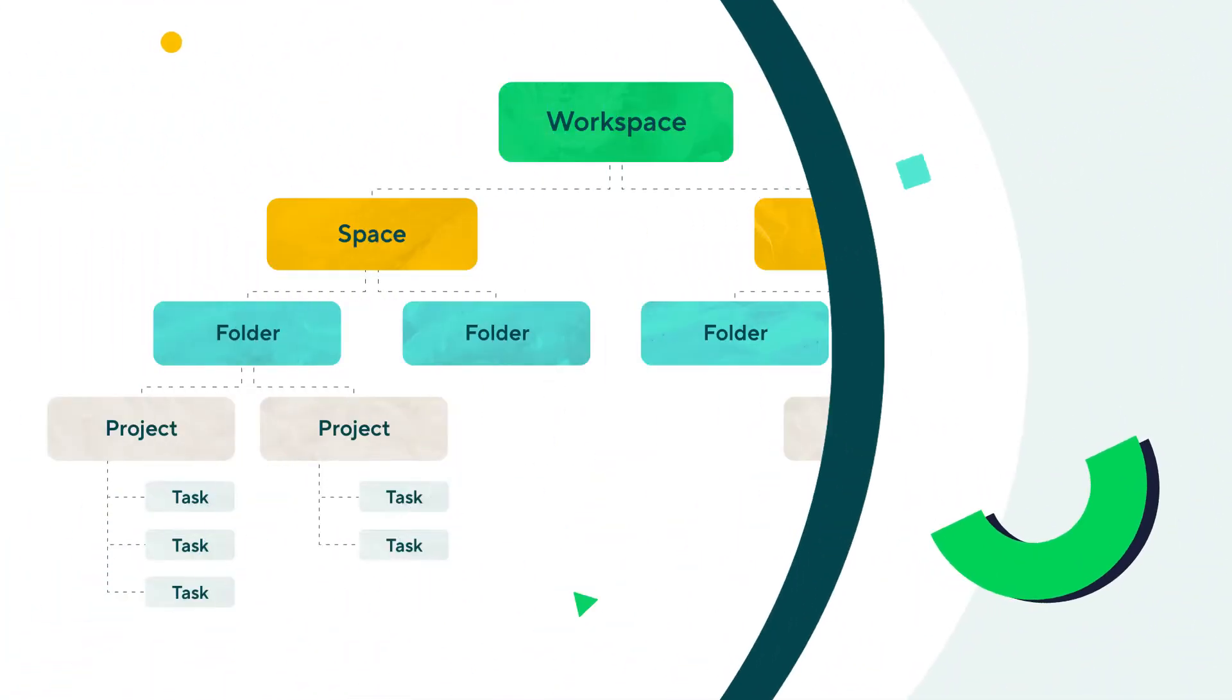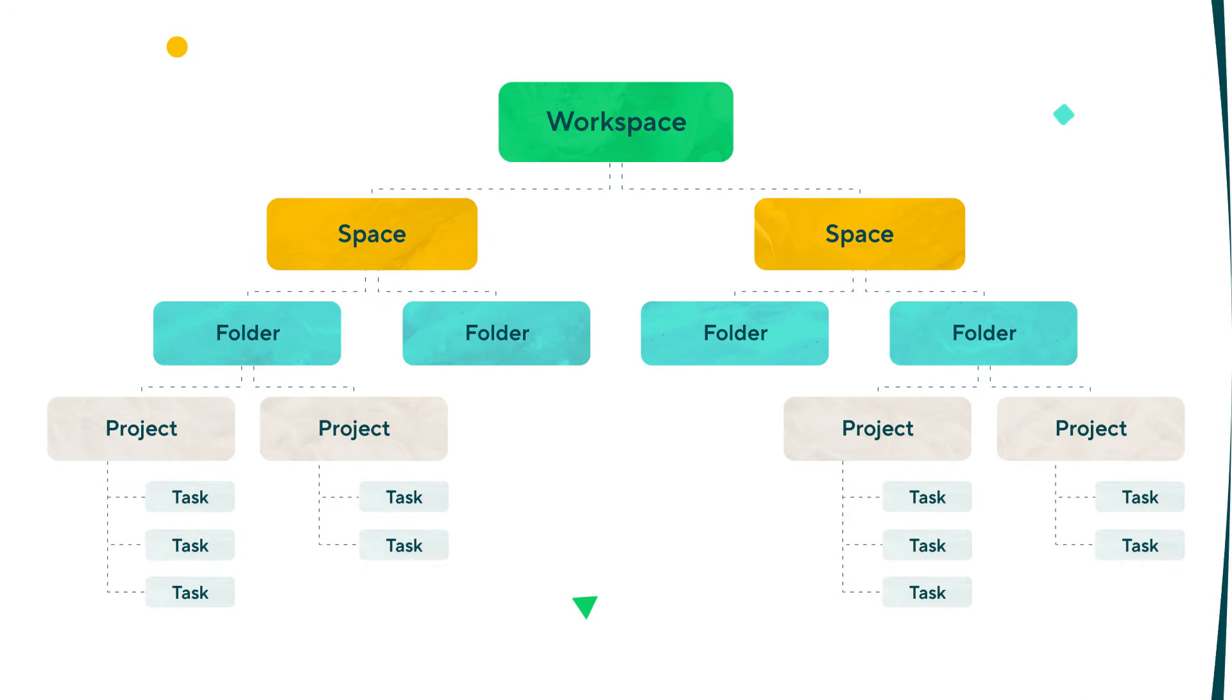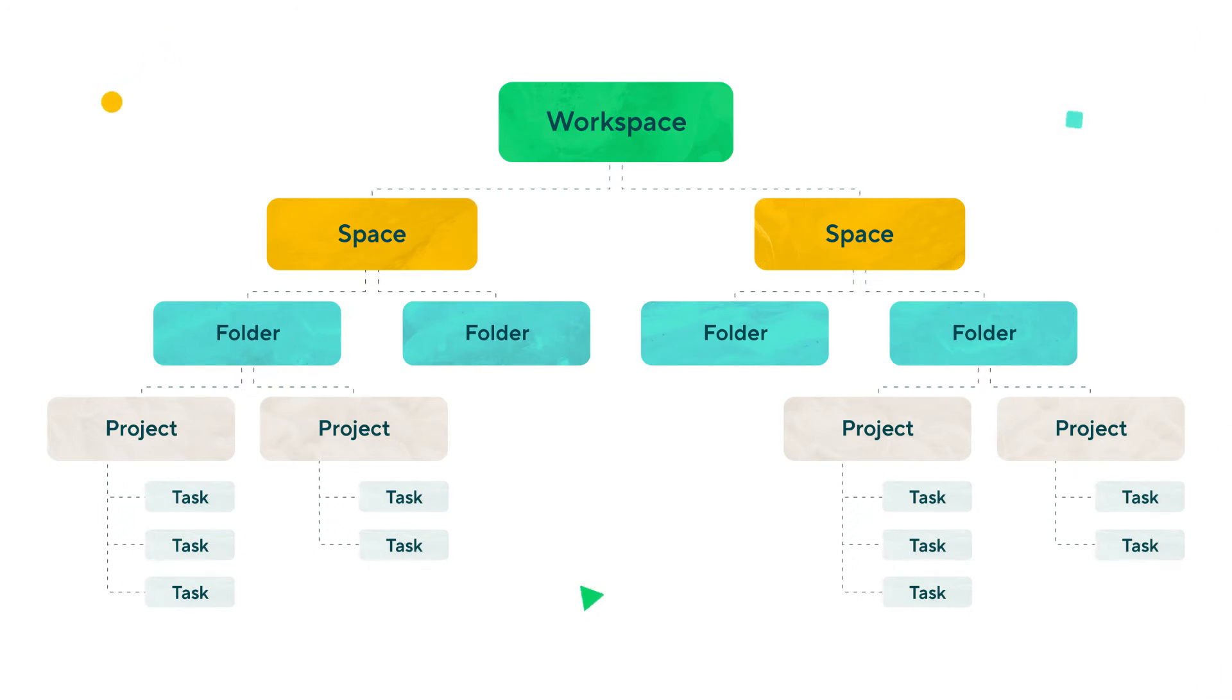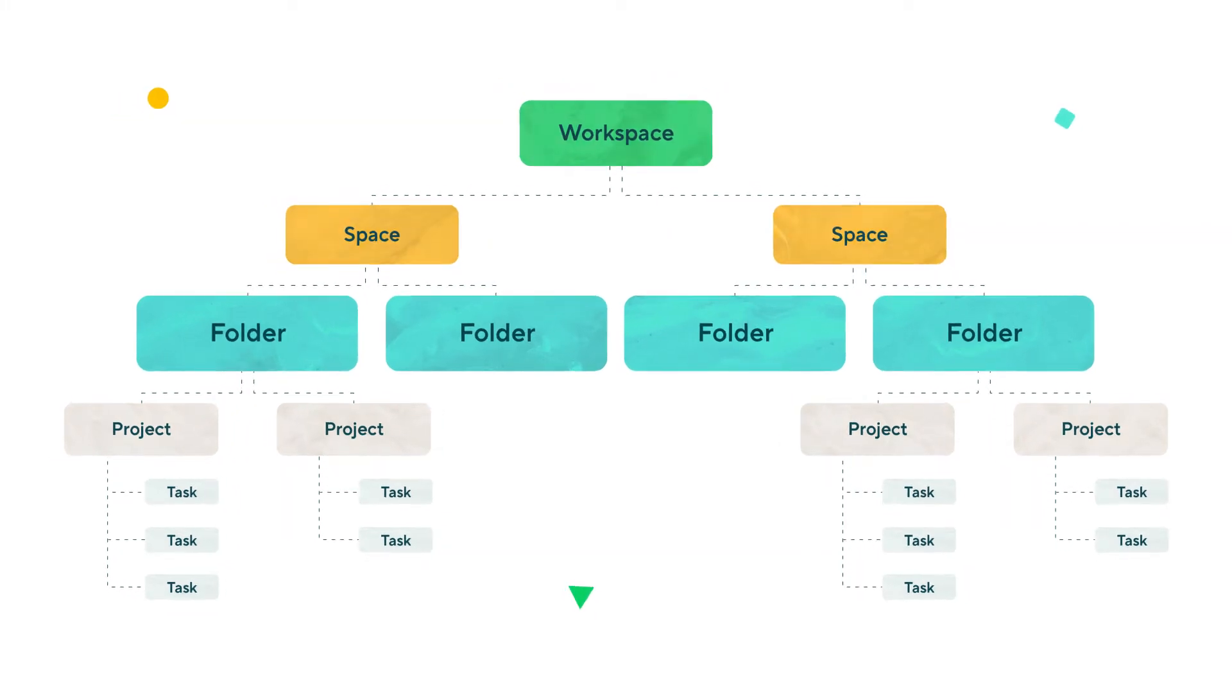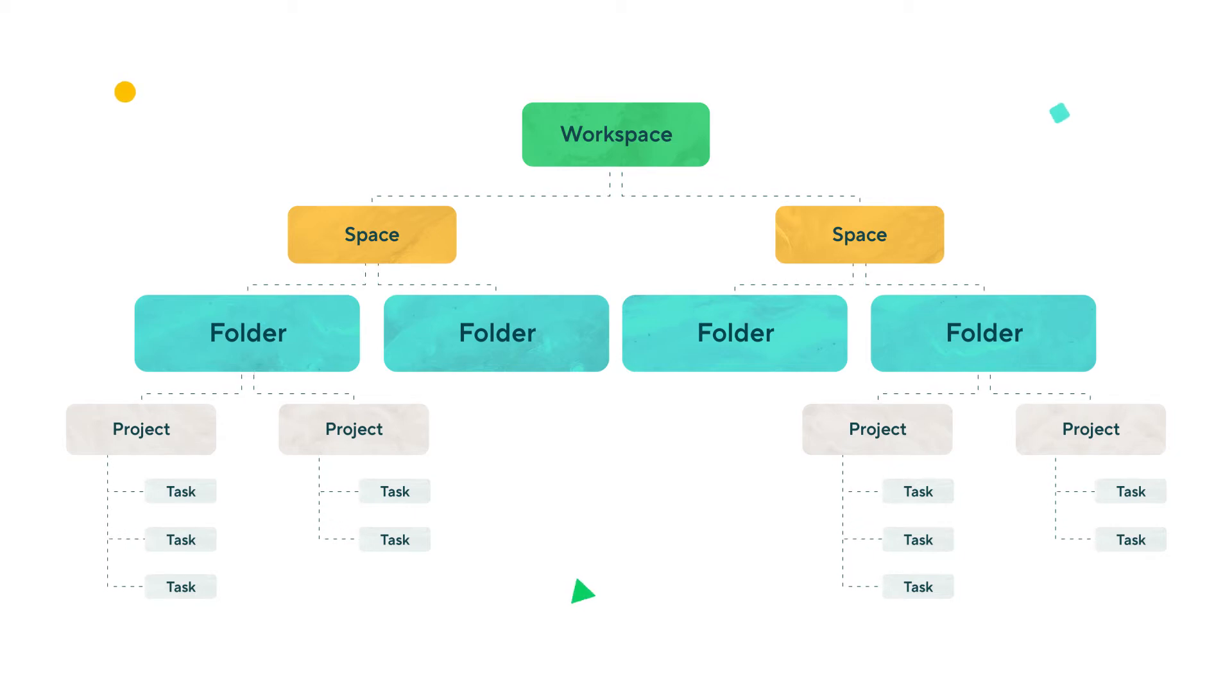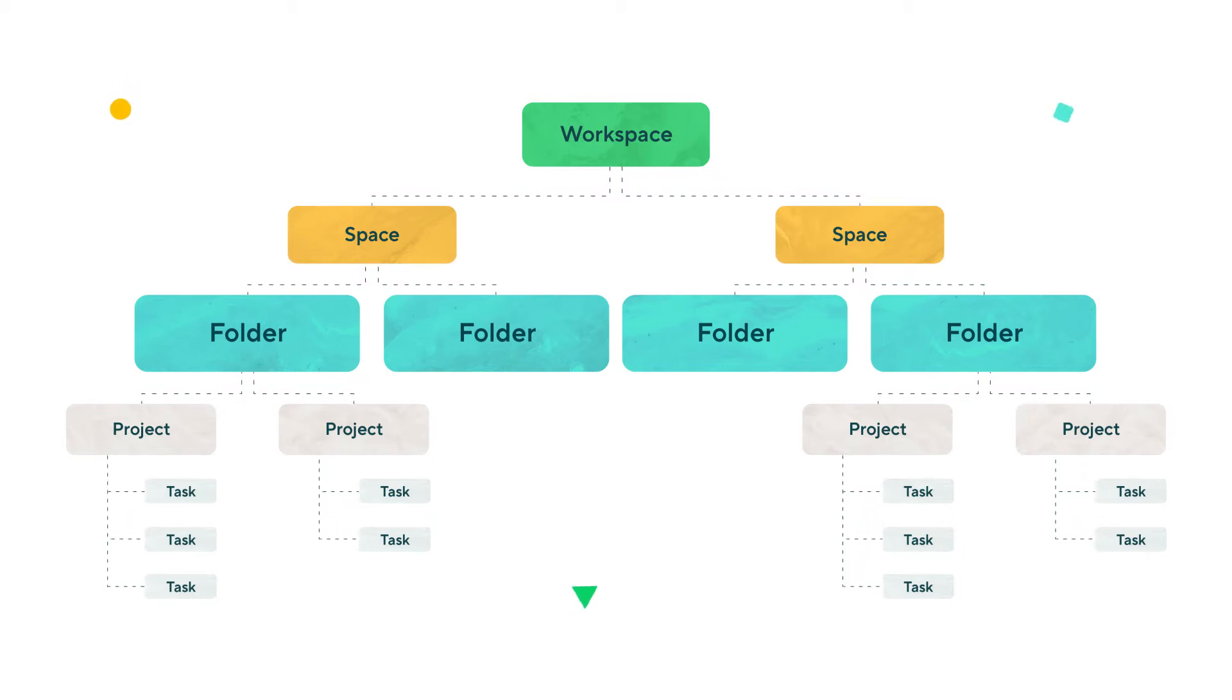Usually, the projects a team is working on can be divided into several groups based on their type, urgency, client, or another way. We're going to use folders to represent these categories. Think of folders as buckets used to organize your space.